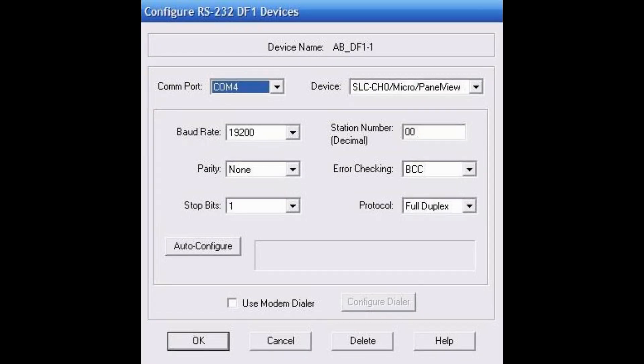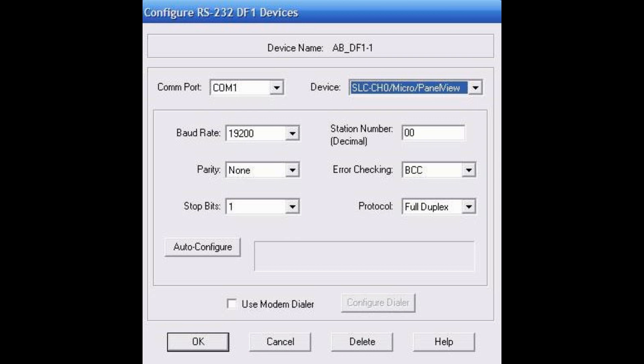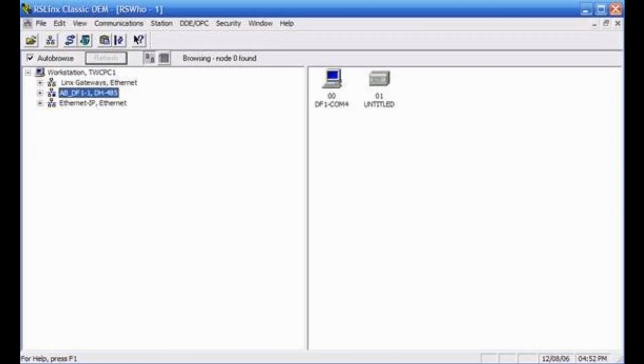Select your COM port. For the device, select SLCCH0 slash Micro slash Panel View. Then click the Auto Configure button and you should see Auto Configuration Successful.